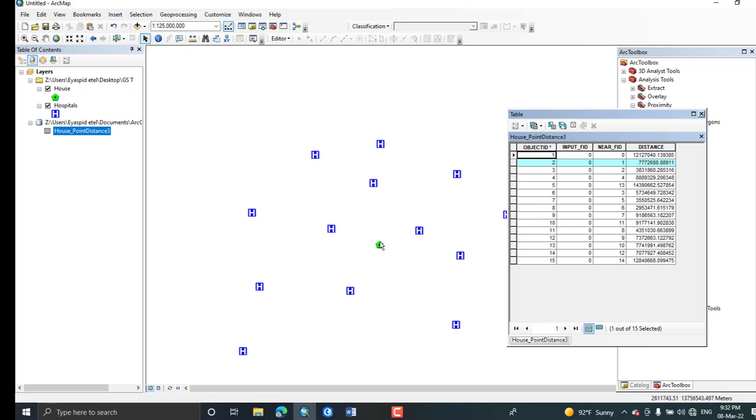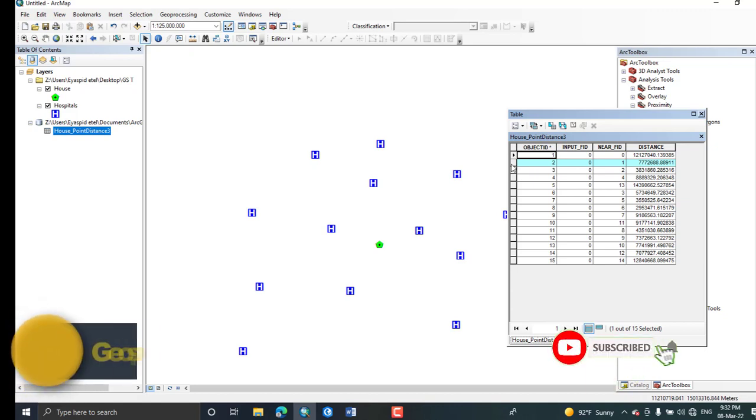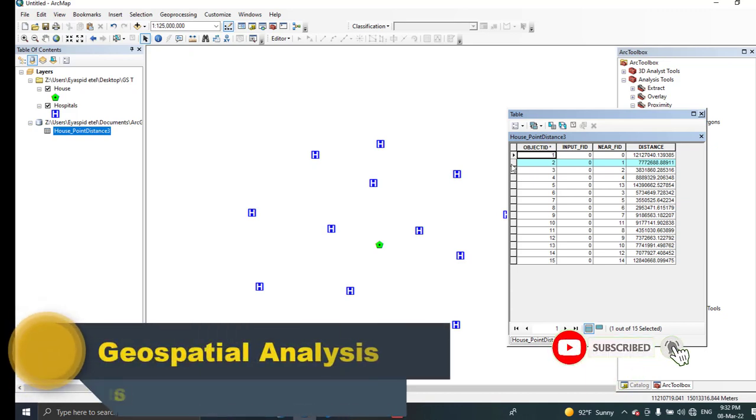So you can just analyze how much it is far from your location by using this proximity tool in ArcGIS. This is all about my today's tutorial. Please don't forget to share, subscribe, and like to my channel and thank you for your time.